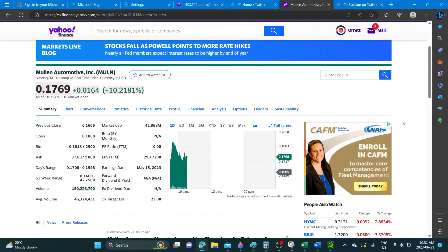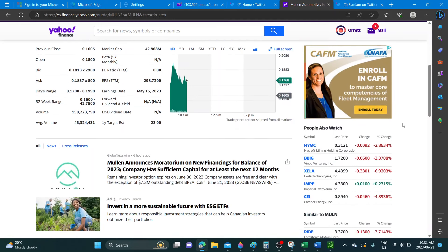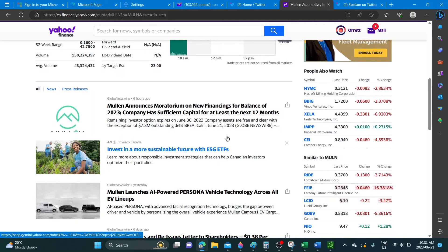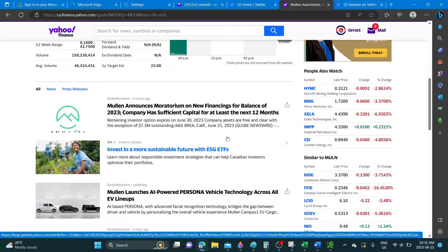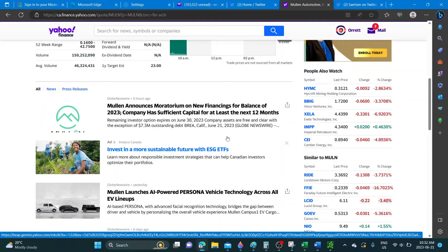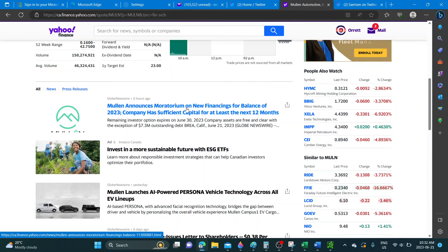This came out earlier, six hours ago: Mullen announces moratorium on new financing for balance of 2023. Company has sufficient capital for at least the next 12 months, that's what they're saying.